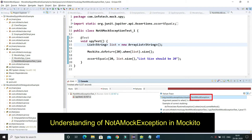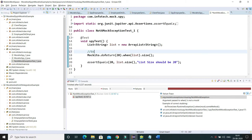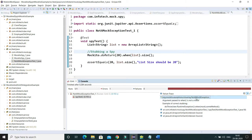When we are using the Mockito framework, here you can see I have one test case called spy test, and there I have created an object of ArrayList. I am doing a kind of stubbing - this is stubbing a spy. I'm trying to stub a spy and when I run this test case I am getting the exception called NotAMockException: org.mockito.exceptions.misusing.NotAMockException.